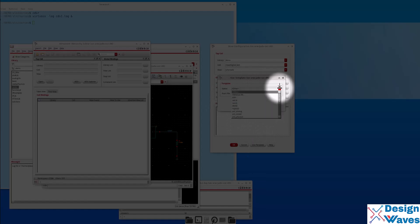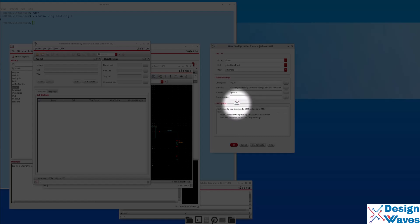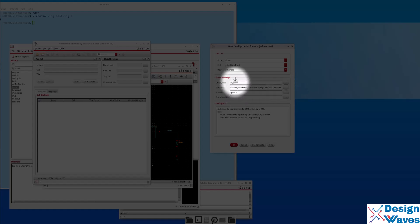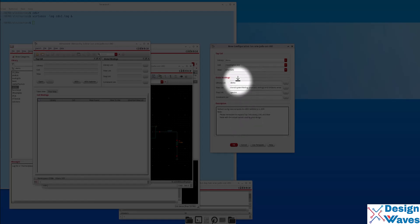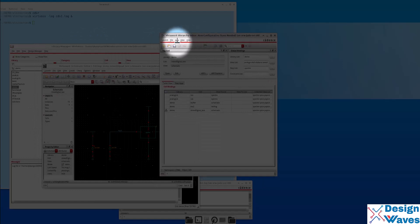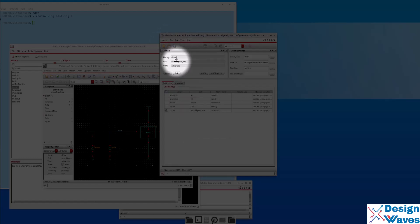Let's use the template. There are various templates, but we are going to select AMS — Cadence AMS. Once you select AMS as a template, it will automatically populate a view list and a default view list. Set the library list — we don't have 'my library', so we use 'demo'. Make sure the library, cell, and view are correct, then click OK. It will show up the HED. Then do Check and Save, and go to File > Save if required.